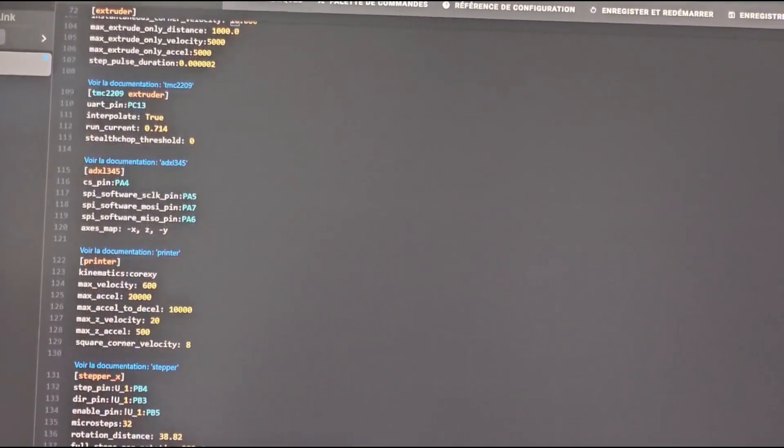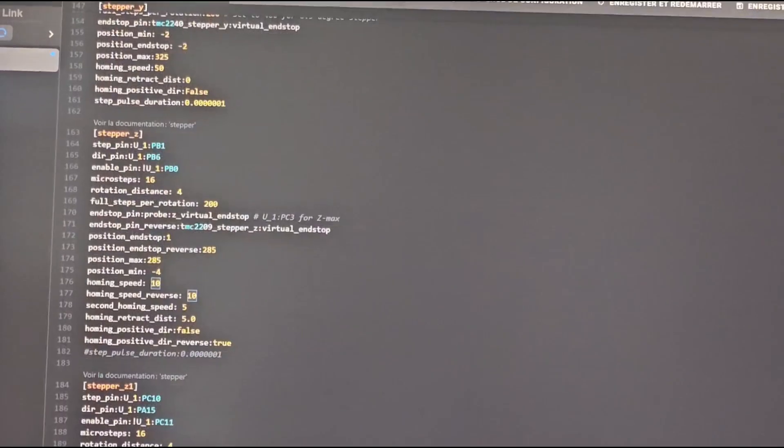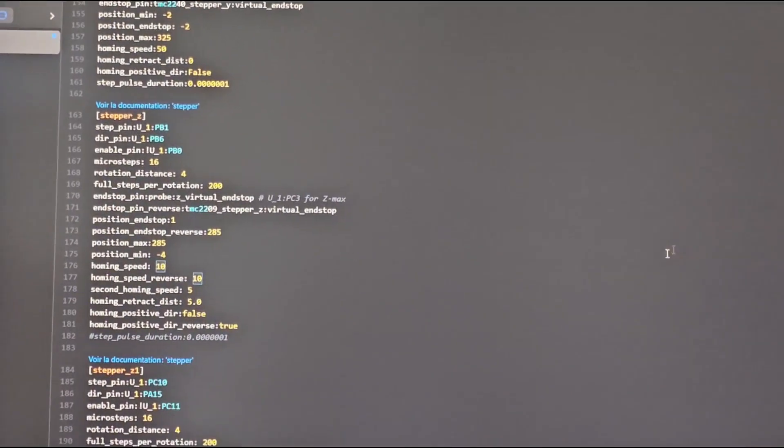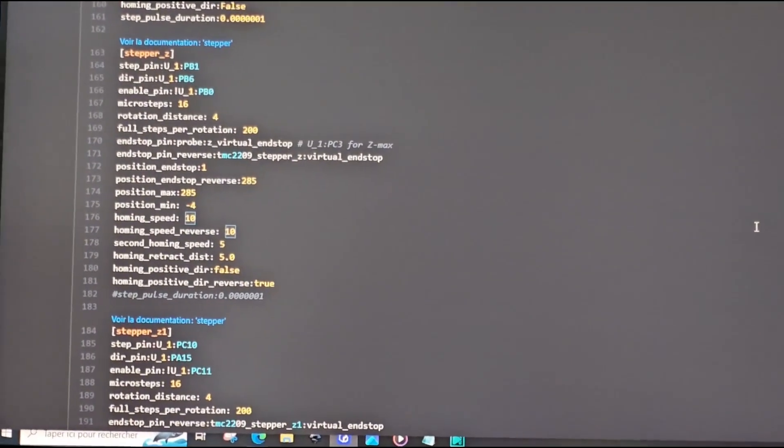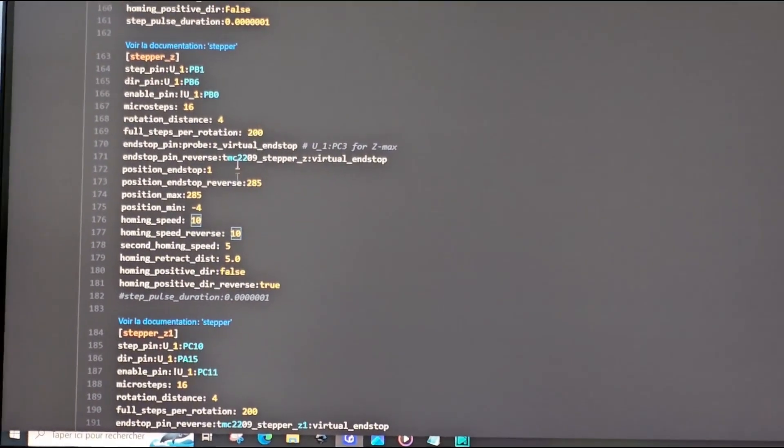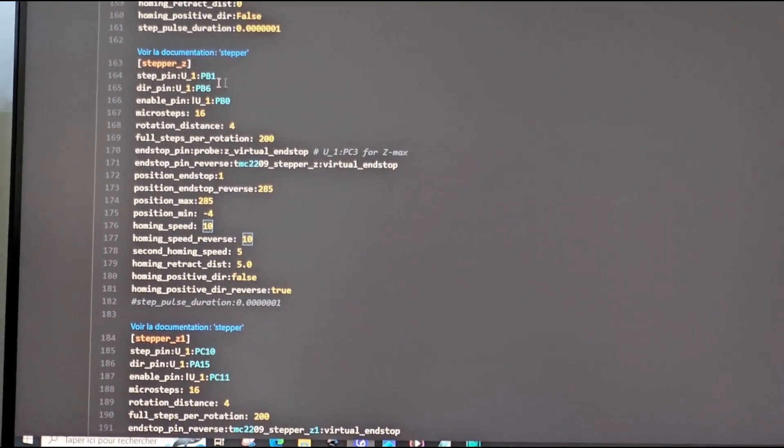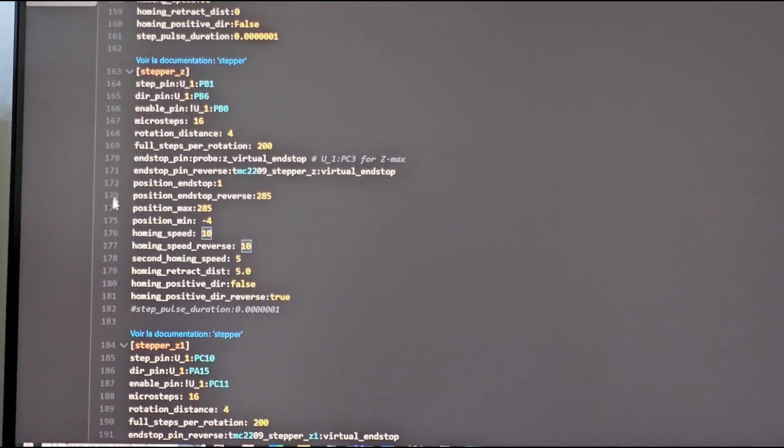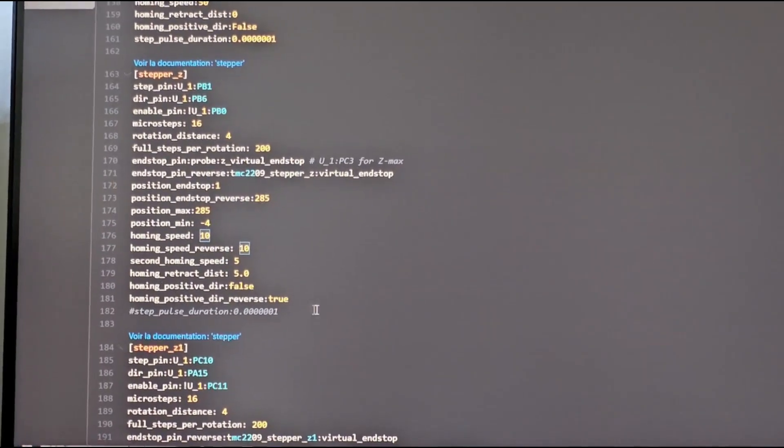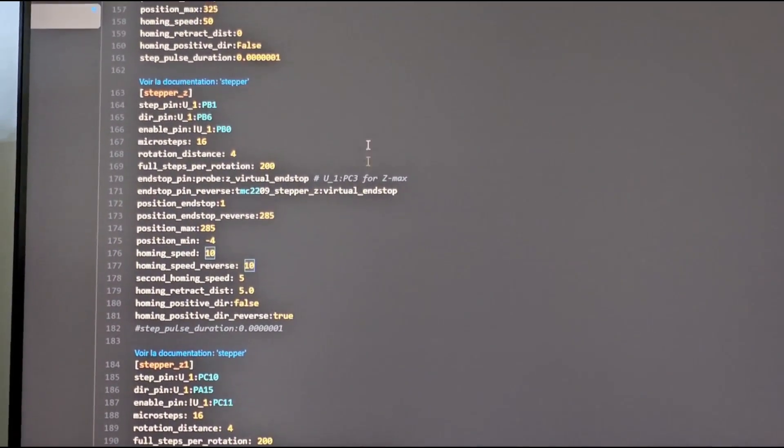You go on stepper Z. Here you can copy the difference between your file and mine, change it like that.